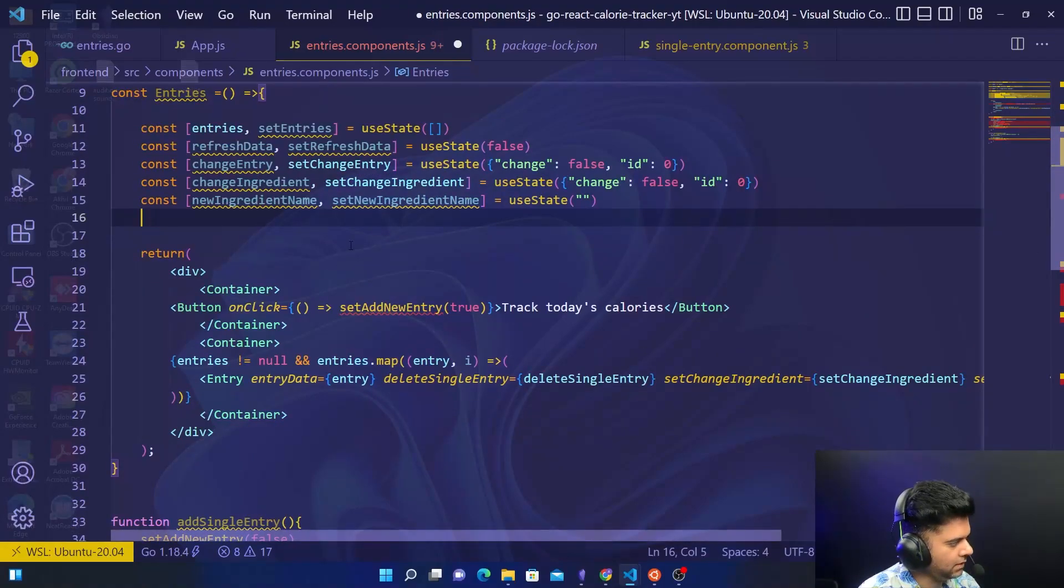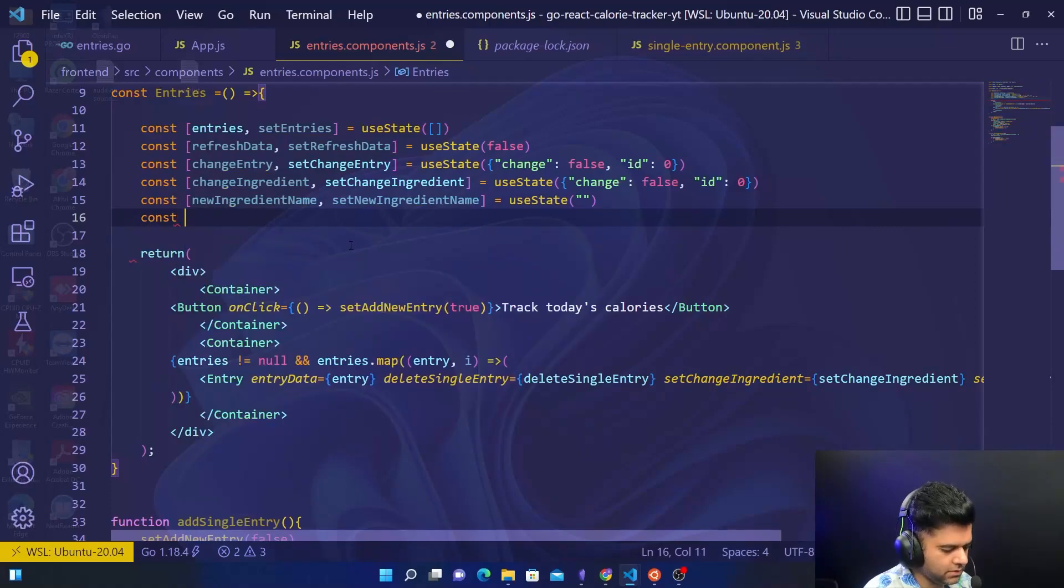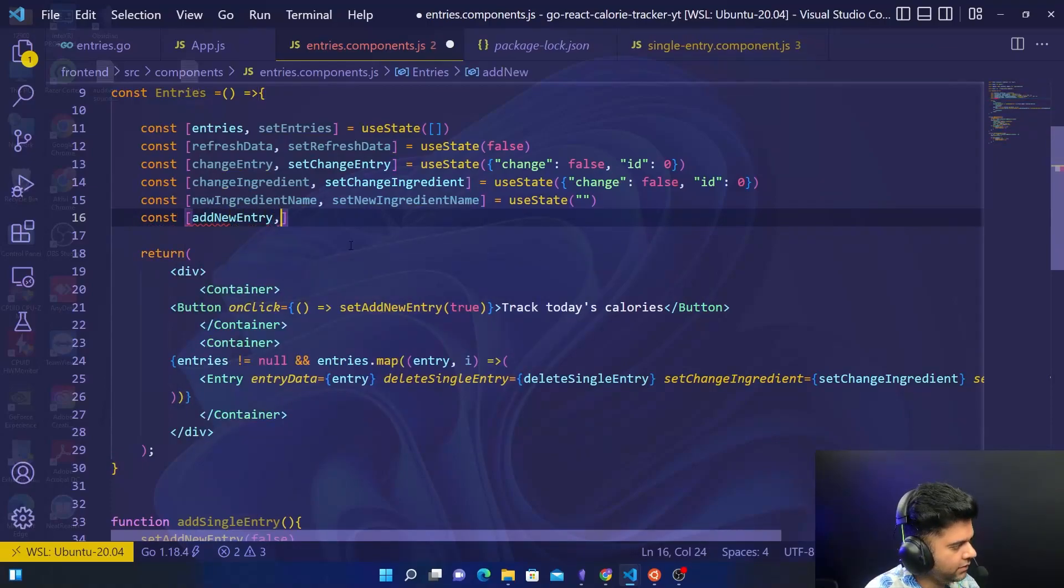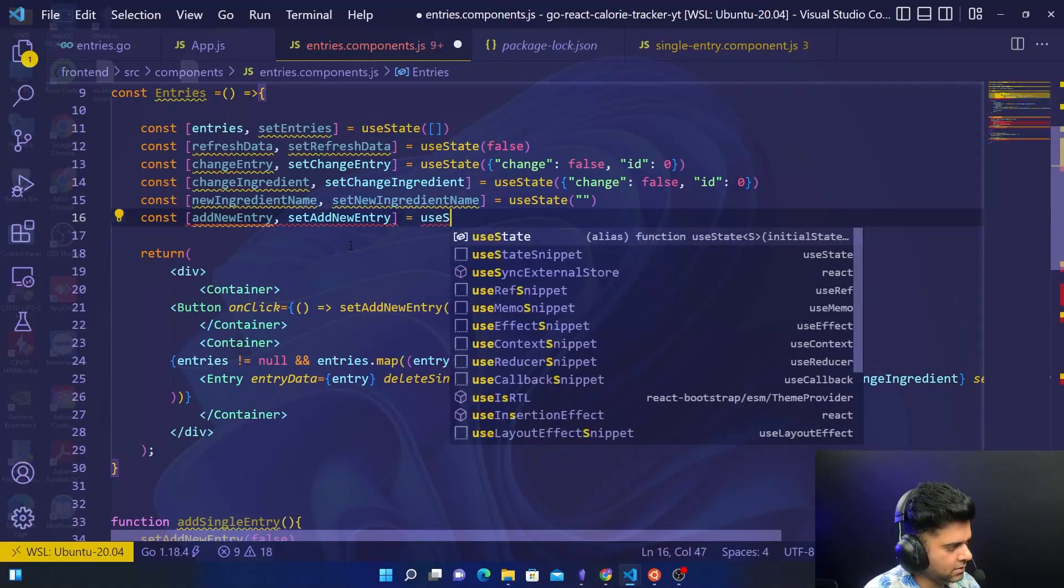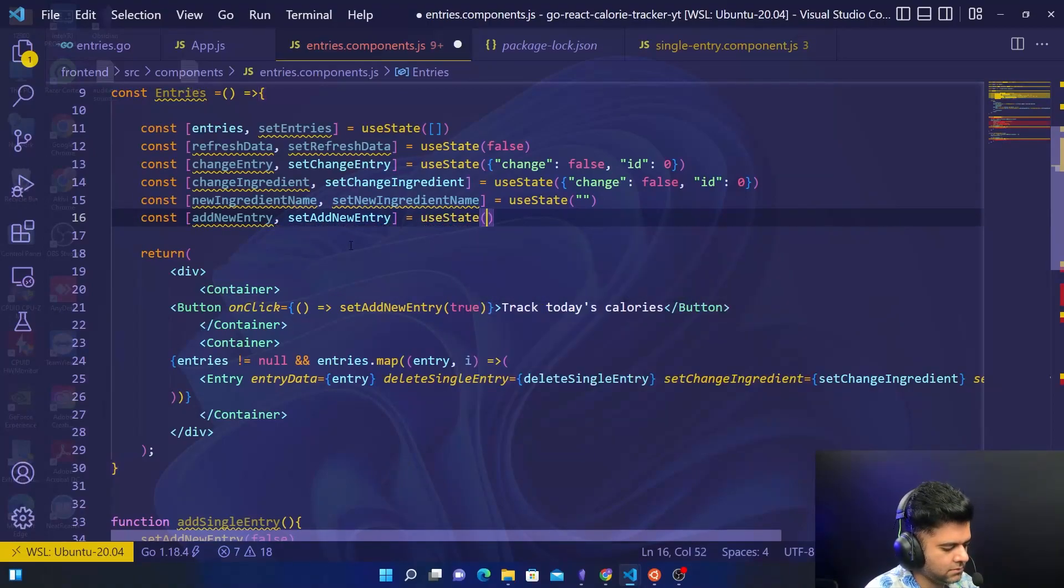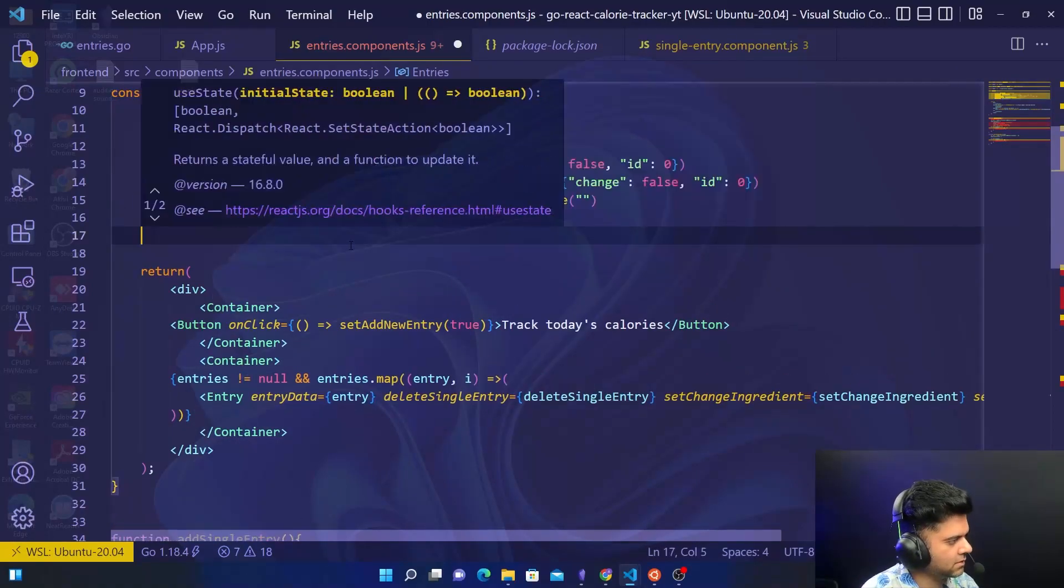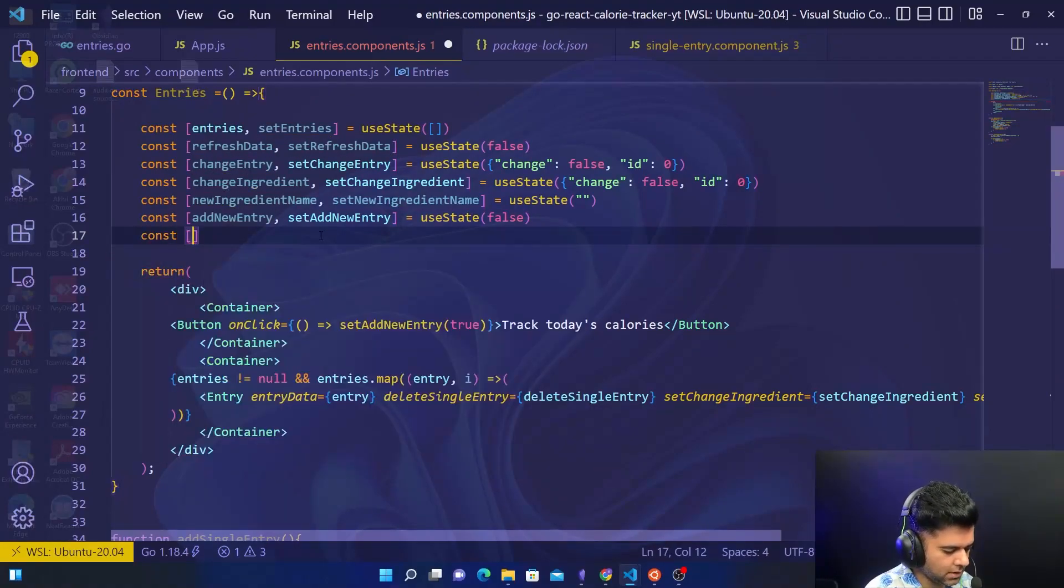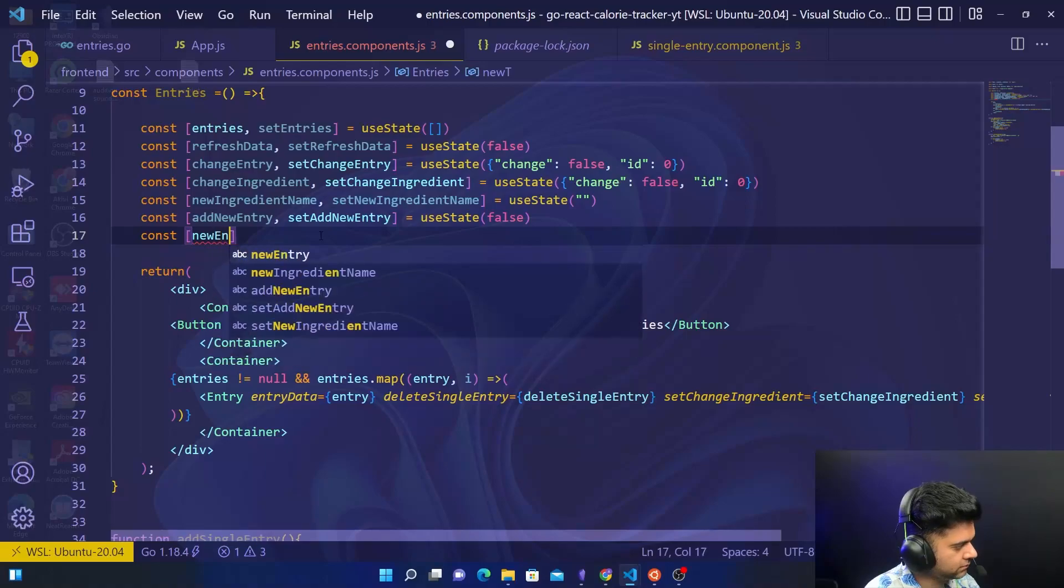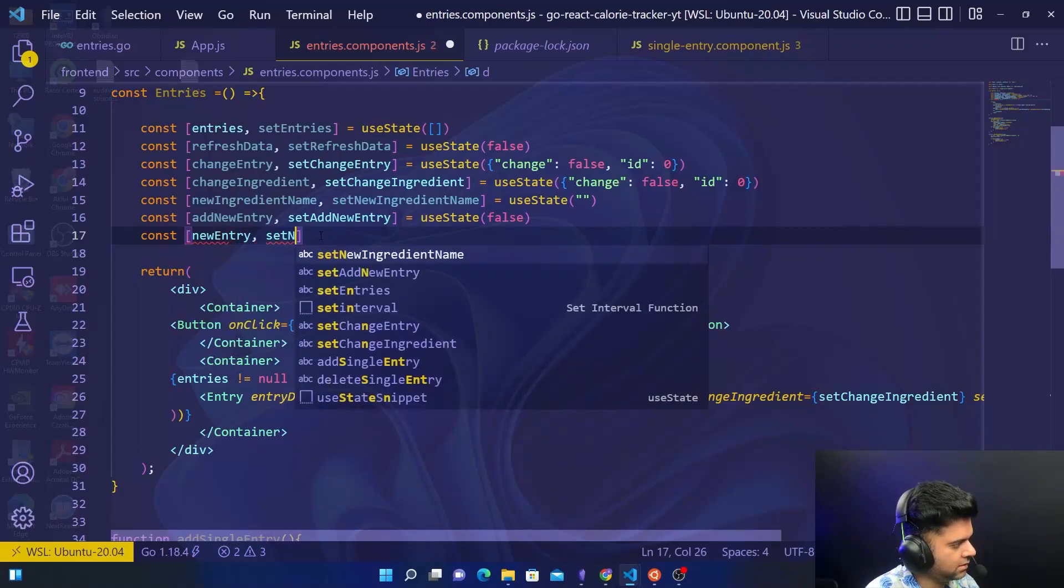And then comes the most important one which we just used in the last video, which was the adding new entry and set add new entry. Then we have new entry, set new entry.